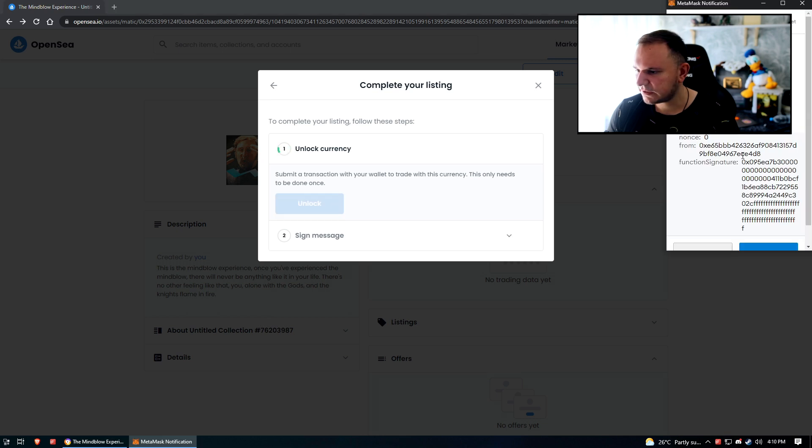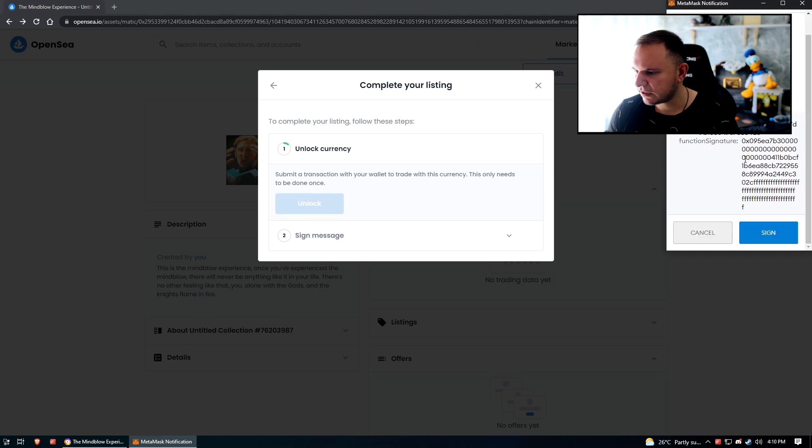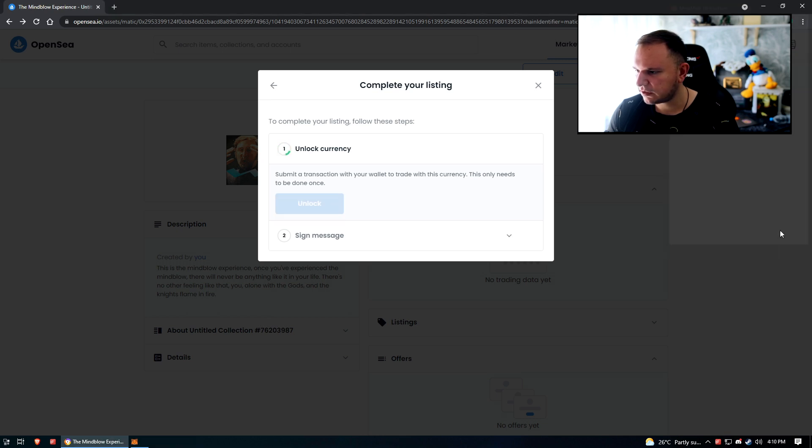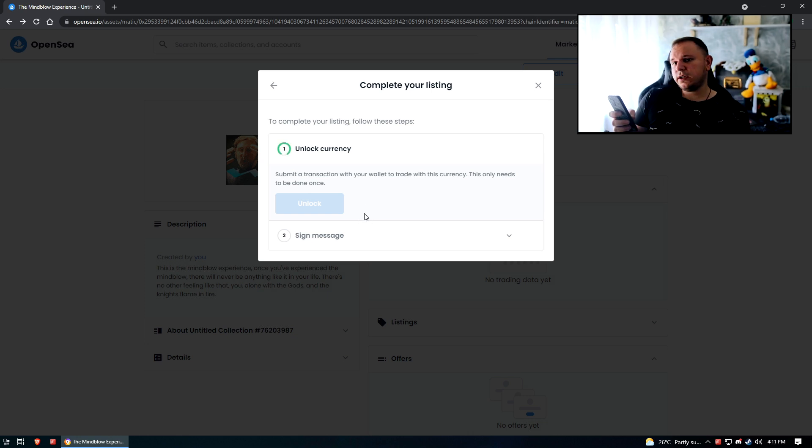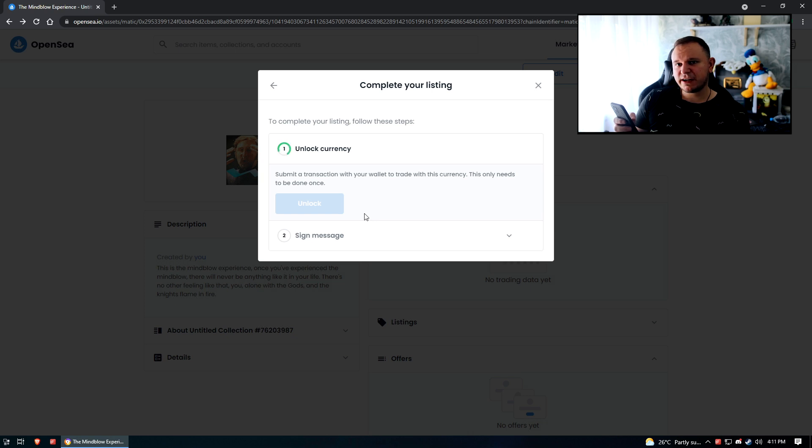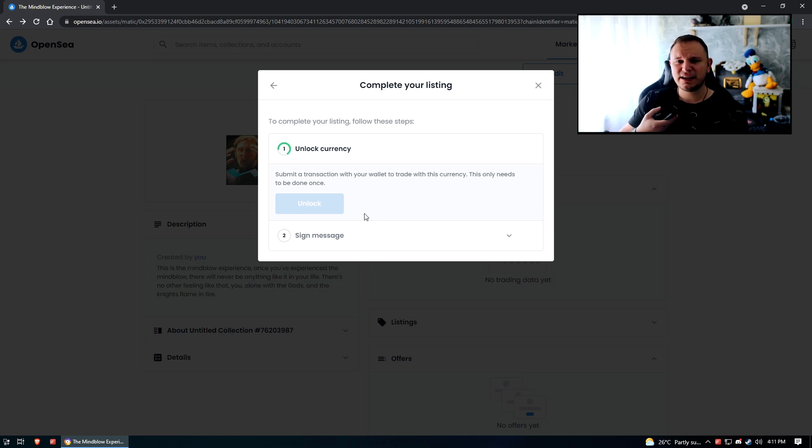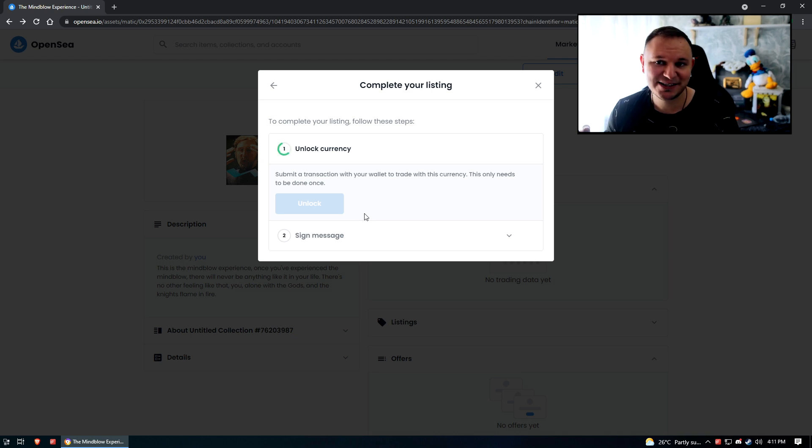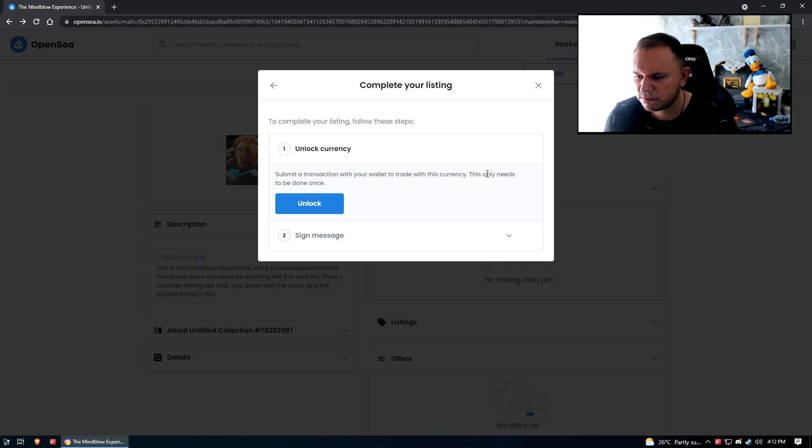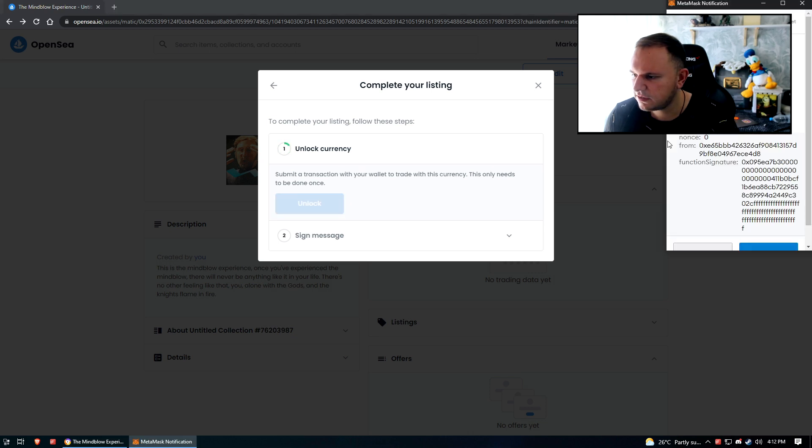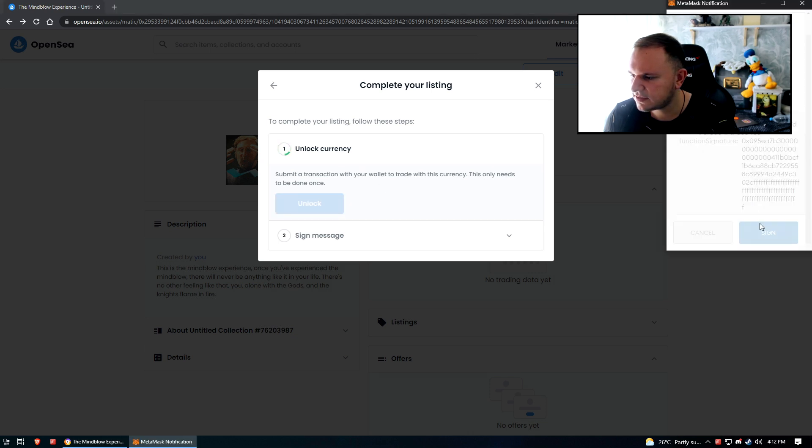Click unlocked. What does it say here? We got some wrapped Ether, let's sign that sucker up. Boom, signed! How long you guys reckon it's gonna take to unlock the currency? It's already been like 30 seconds. Do they think that I got here where I am by waiting 30 seconds? I'm just kidding, I'll wait. Submit a transaction with your wallet to trade with this currency, only needs to be done once. I did it, unlocked.